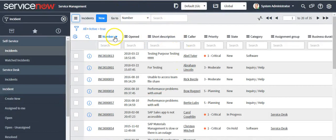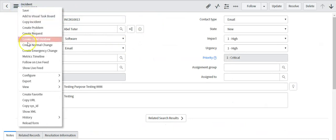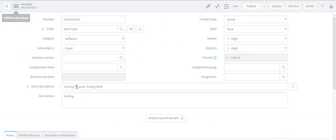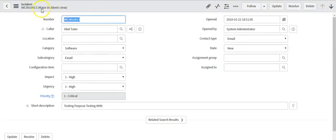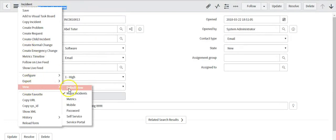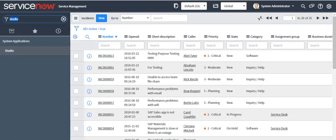Similarly, you can switch from one view to another view on the form level using this icon. Click on this icon to switch views on the form level. Now you will see the view name here. If there is no name, it means it's the default view.